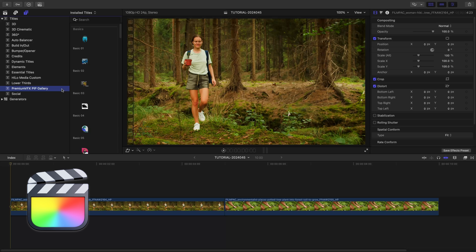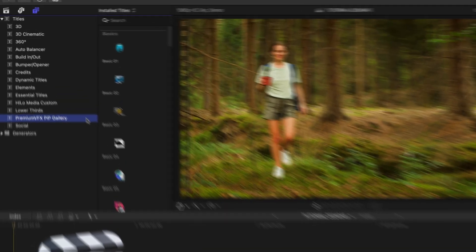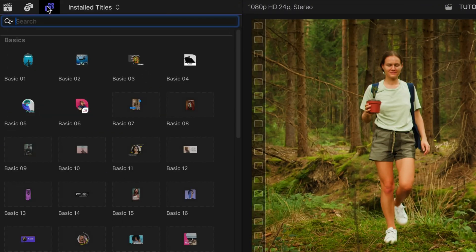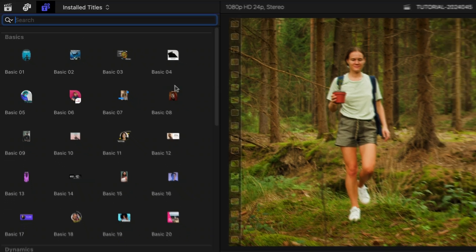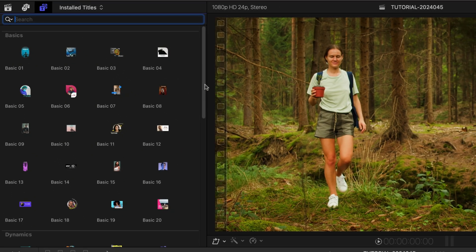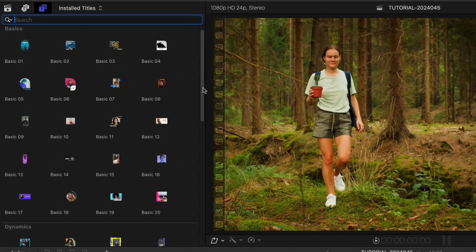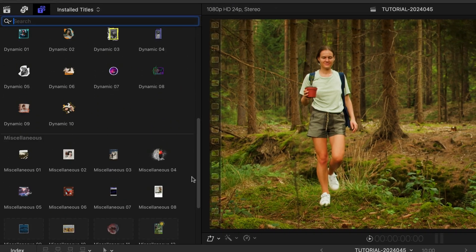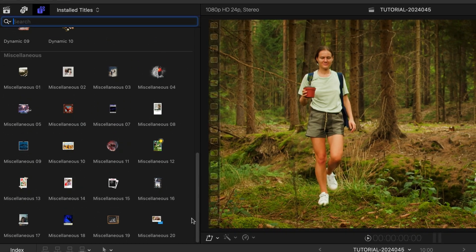You can find it in the Titles browser under Premium VFX PIP Gallery. The templates are broken up into three categories: Basics, Dynamics, and Miscellaneous.